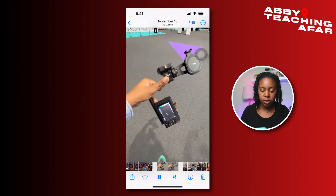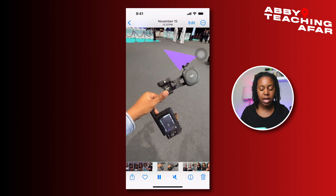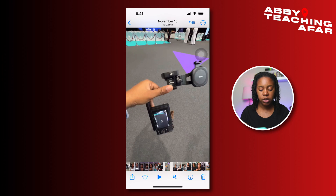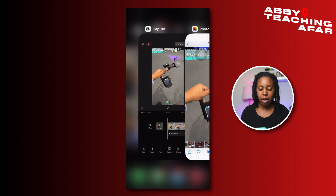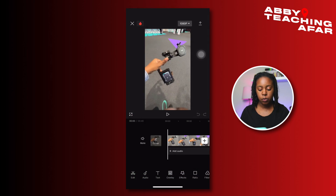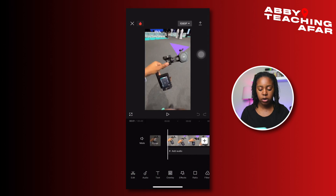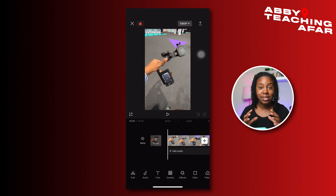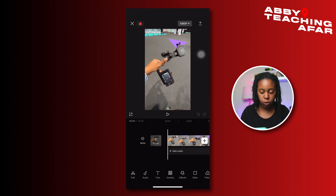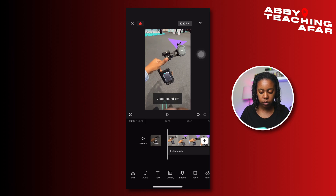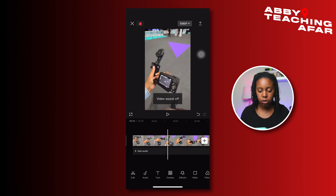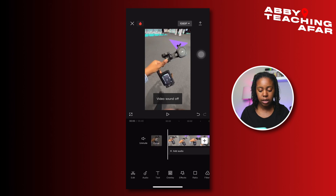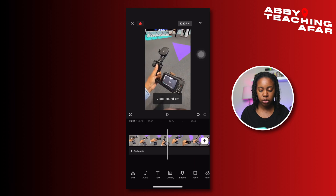I've already chosen my video which is here, and the next thing I'm going to do is head on over to CapCut where the video is already there for me. This video is where we're just going to add text over the video, so I am going to mute this video because I don't need the sound.